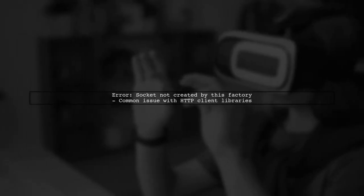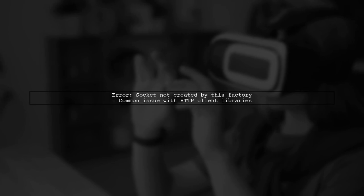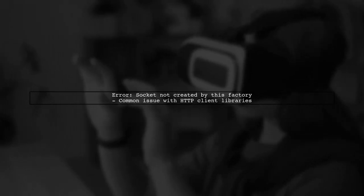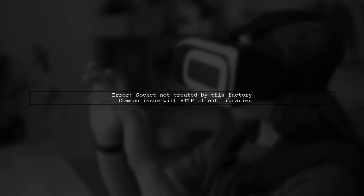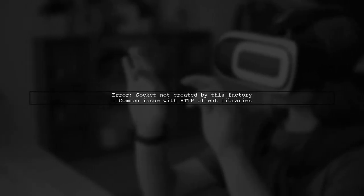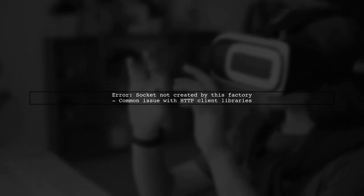The error you're encountering, socket not created by this factory, typically arises from a mismatch in the HTTP client libraries used in your Spring Boot application. Let's address this step by step.